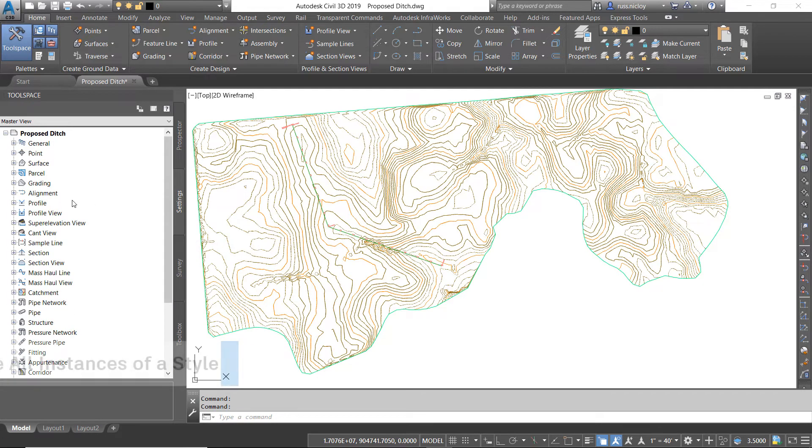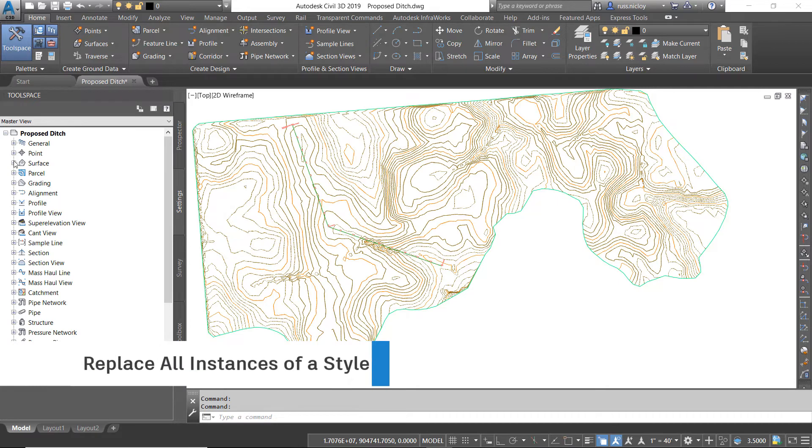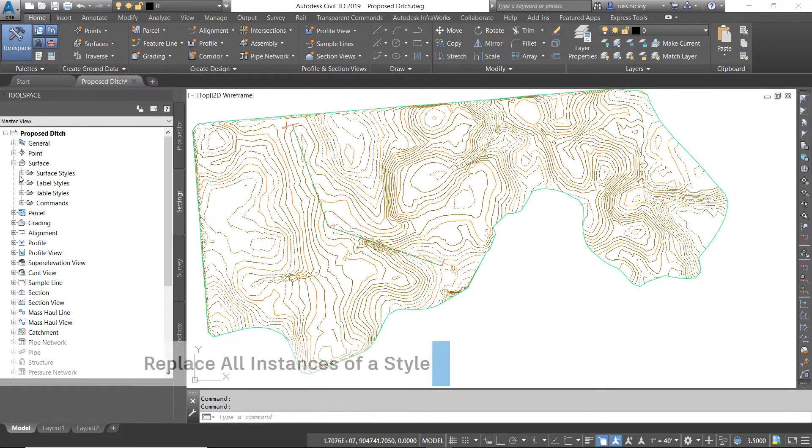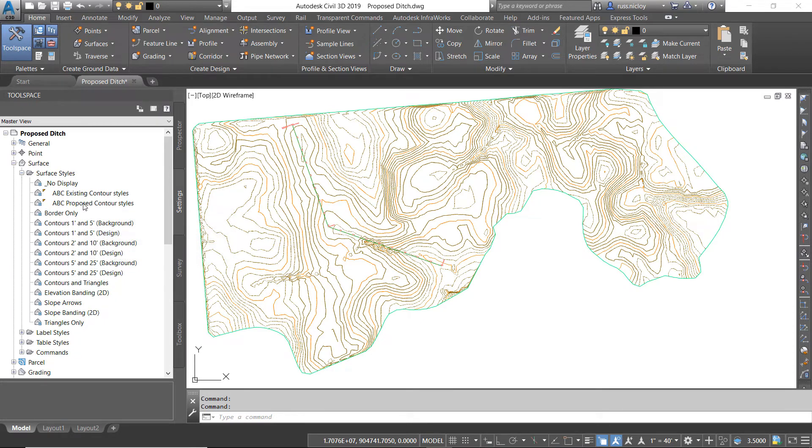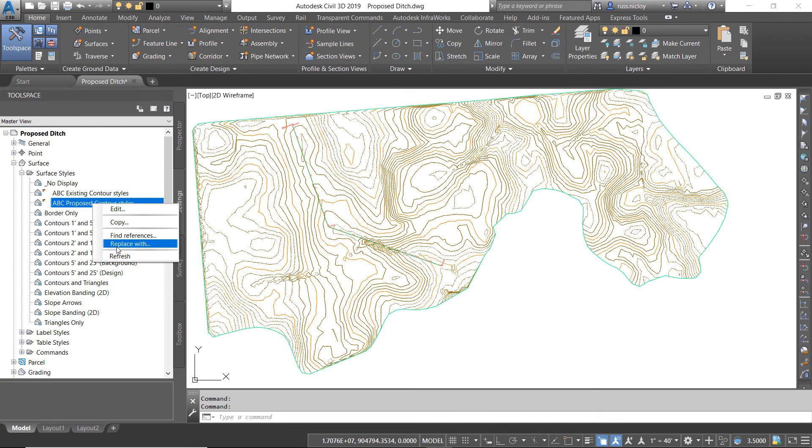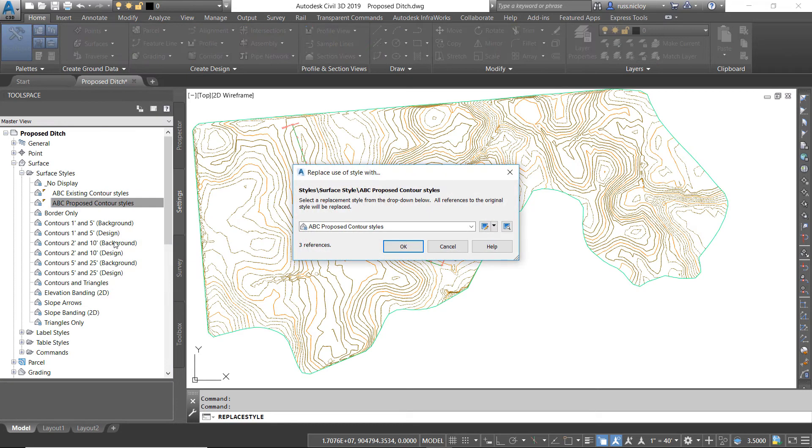Now I'm going to return to Settings, and expand Surfaces and Surface Styles, and look to see where styles are being located as a whole instead of individually. I'll right-click on the proposed contour styles and say Replace With. This is going to replace all of the instances, not just one or two.